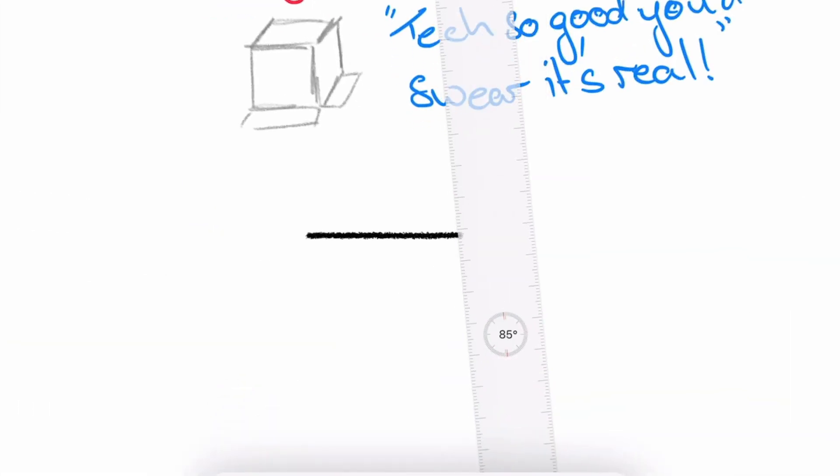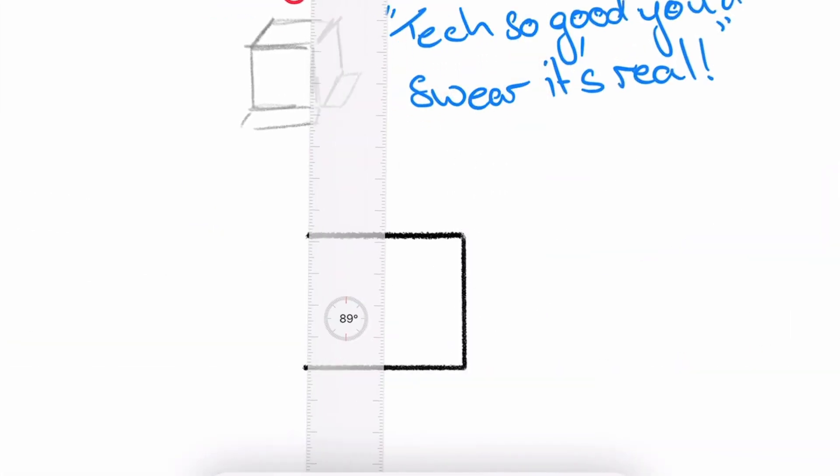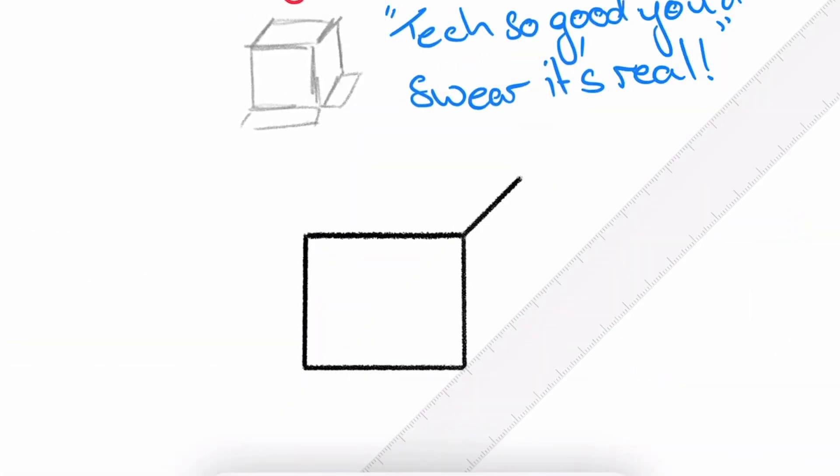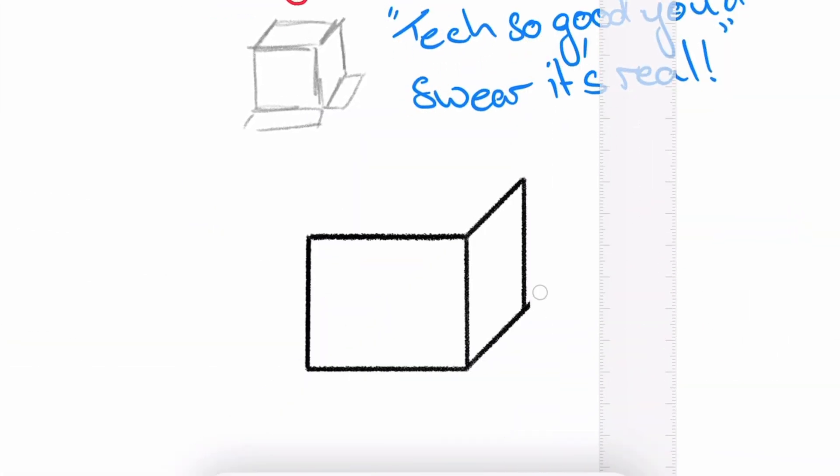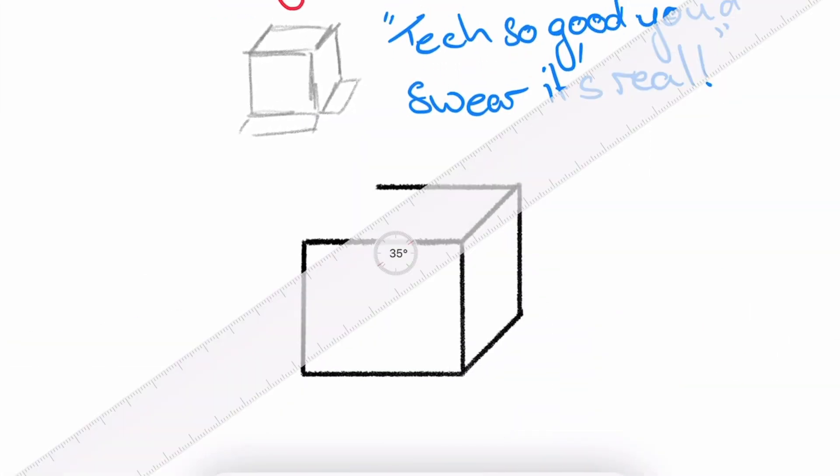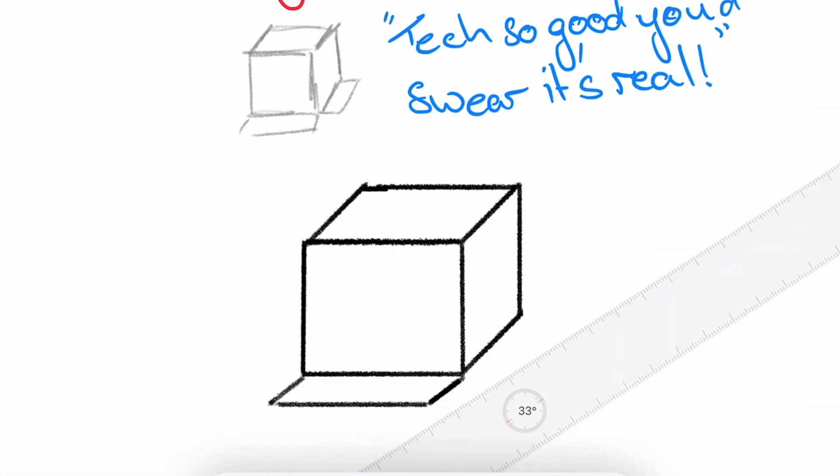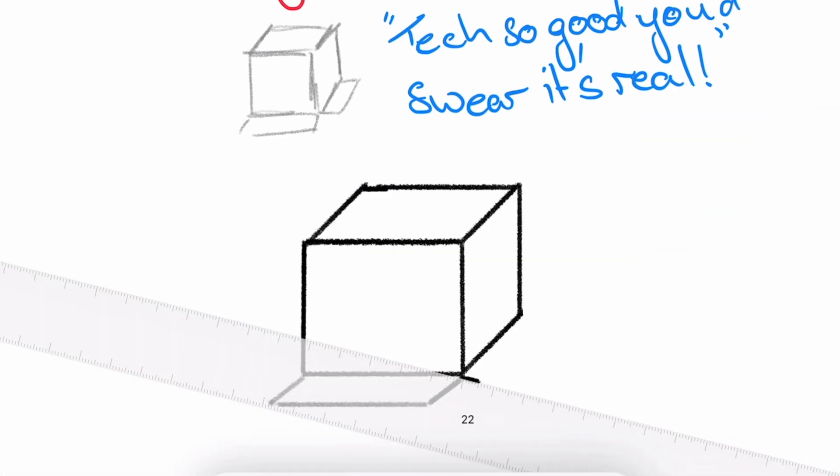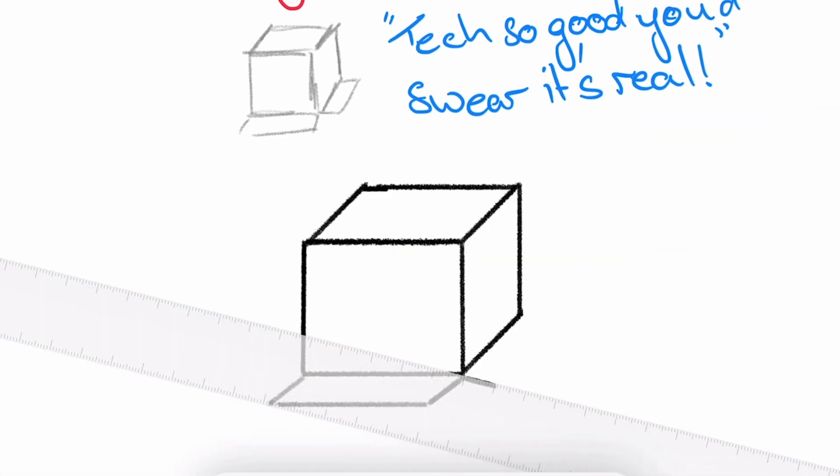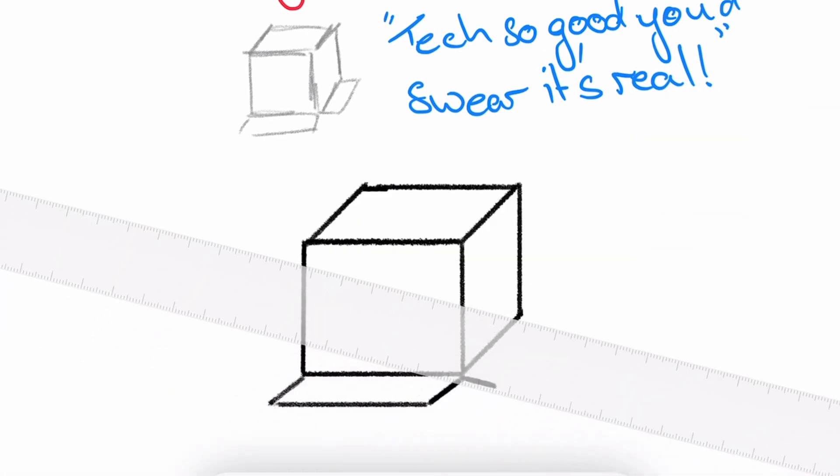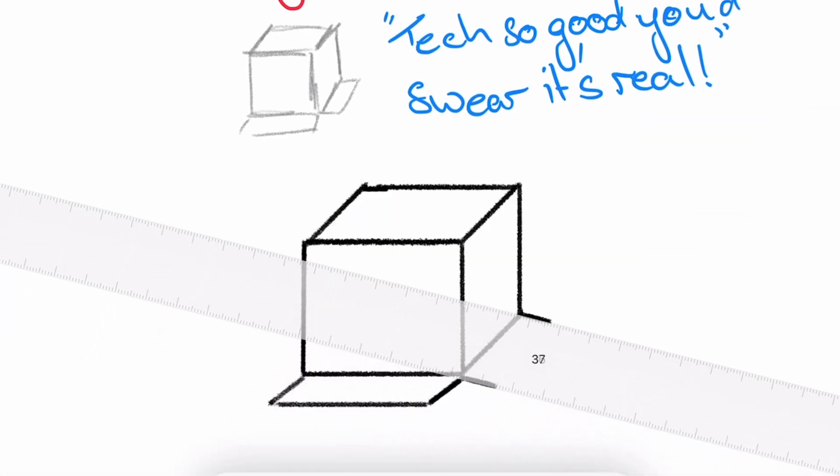The ruler gives you a straight edge at any angle to work with. Just rotate it with two fingers. If you slowly drag along the ruler, it will bring up a pixel measurement as you go, helping you to make accurate sketches.